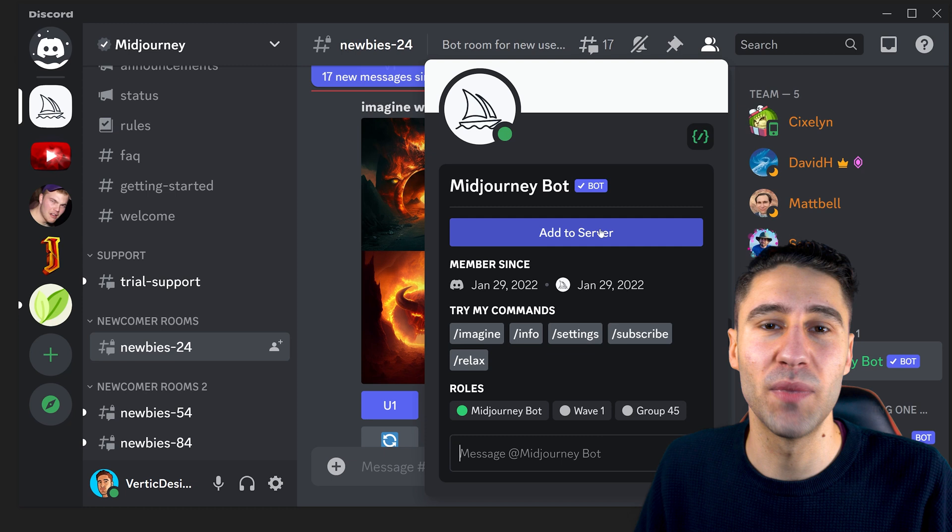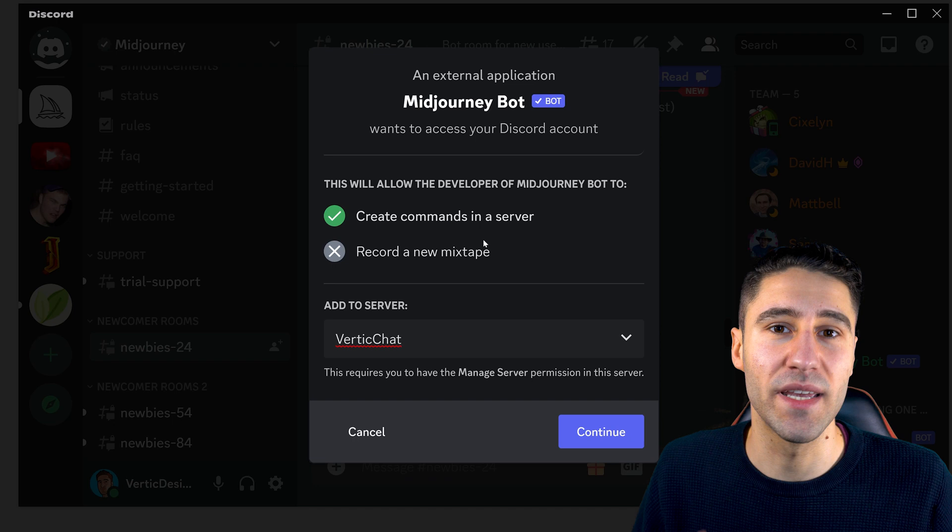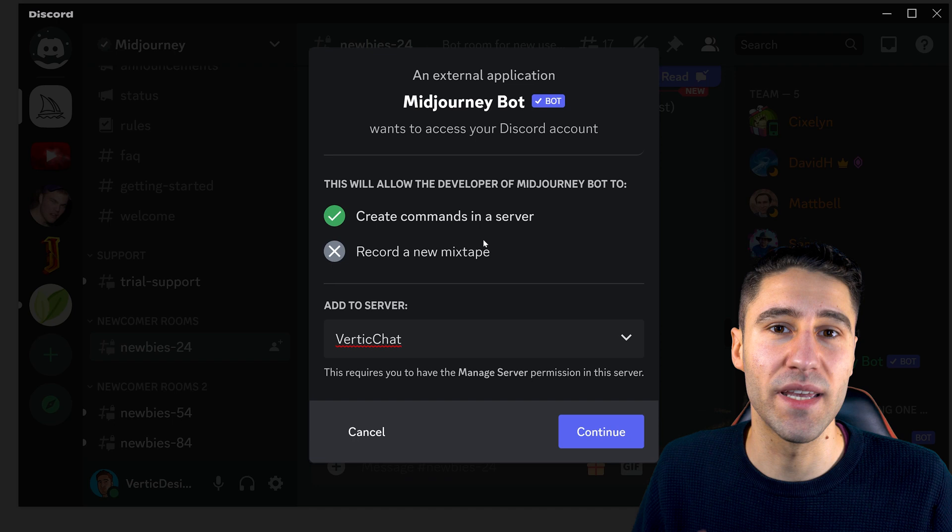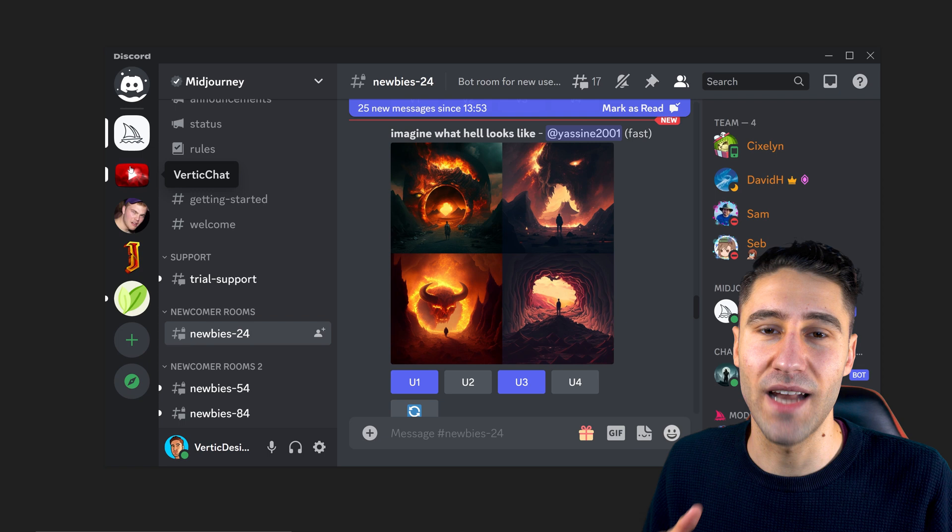In here, you simply want to add it to the correct server, read through the message, and then give it authority. Once everything has been done, you can go back onto your Discord server and now you've got yourself the Midjourney bot in your Discord.